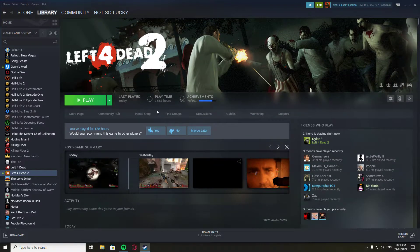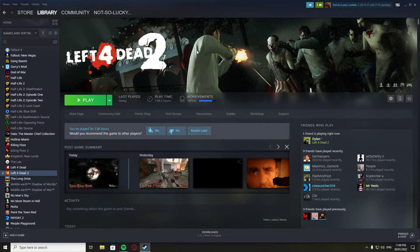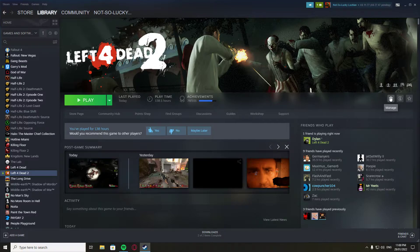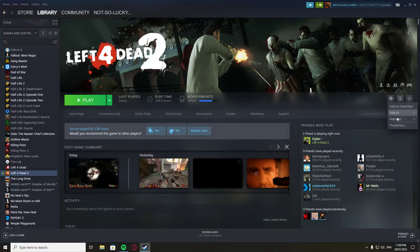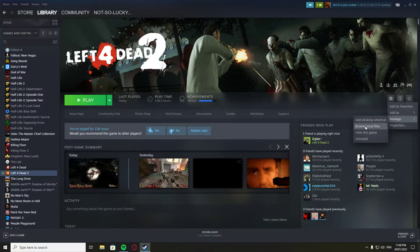Alright, so when you're at Left 4 Dead 2 on your library, go to this manage toolbox thing, click on that, go to your manage and press browse local files.